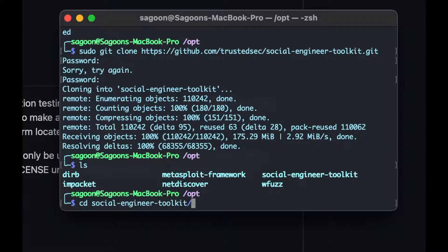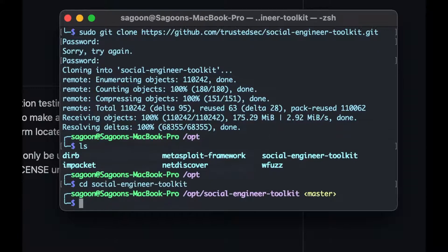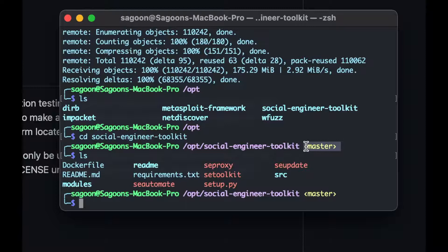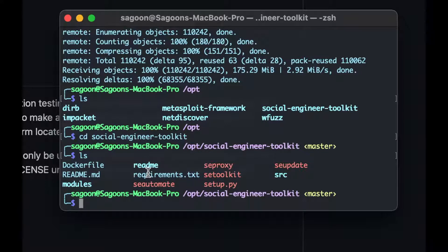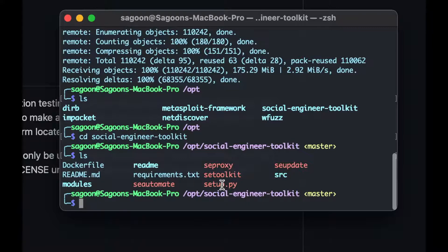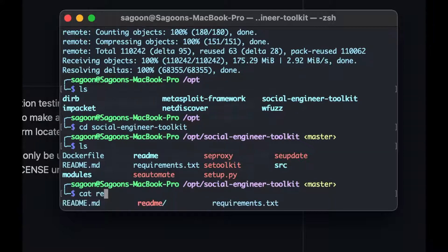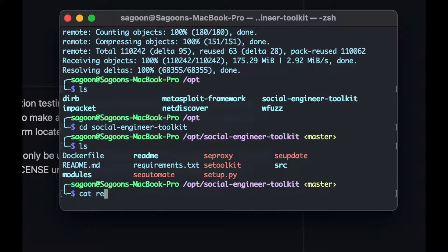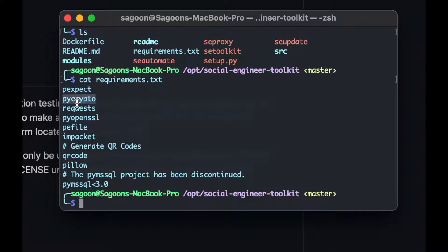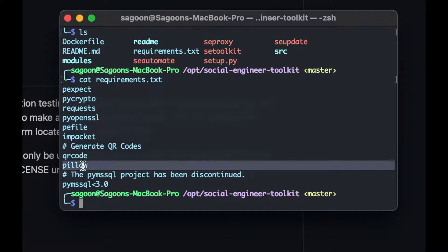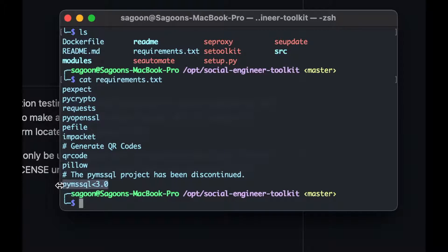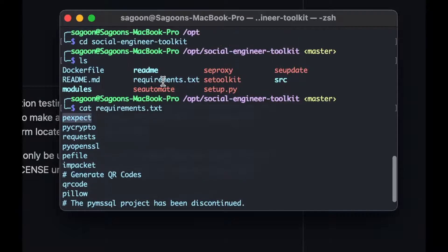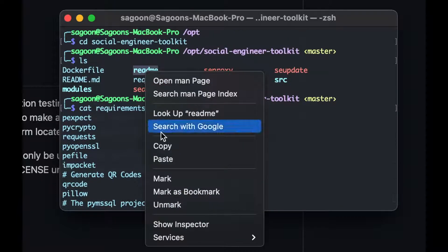Since it's a git clone, it is going to have this master thing. Let's see what are the requirements then. Yeah, so we've got Dockerfile, we've got setup. Let's see what are the requirements. So we'll do cat, requirements, and then we'll see the readme file. We'll have a look into readme files. But yeah, we need pycrypto, we need pexpect, we need pyopenssl, and pymysql as well, which has been discontinued.